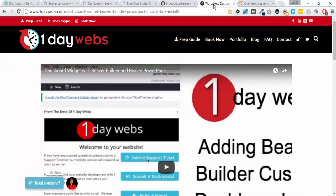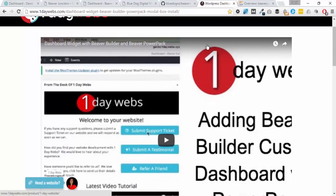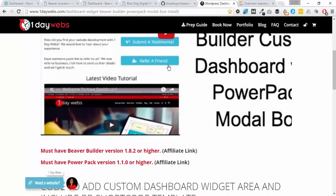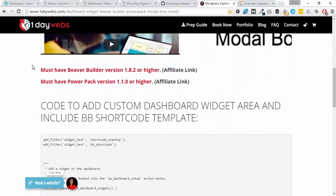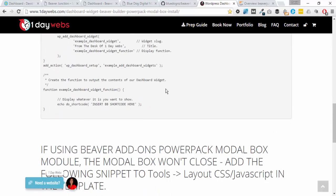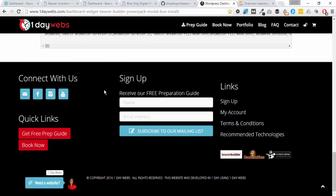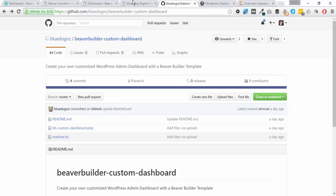We have to give credit here to Chantelle over at One Day Webs because she really ran with this one. There's a video here where she goes into depth on how she did a very similar thing, and she provides all of this code here.